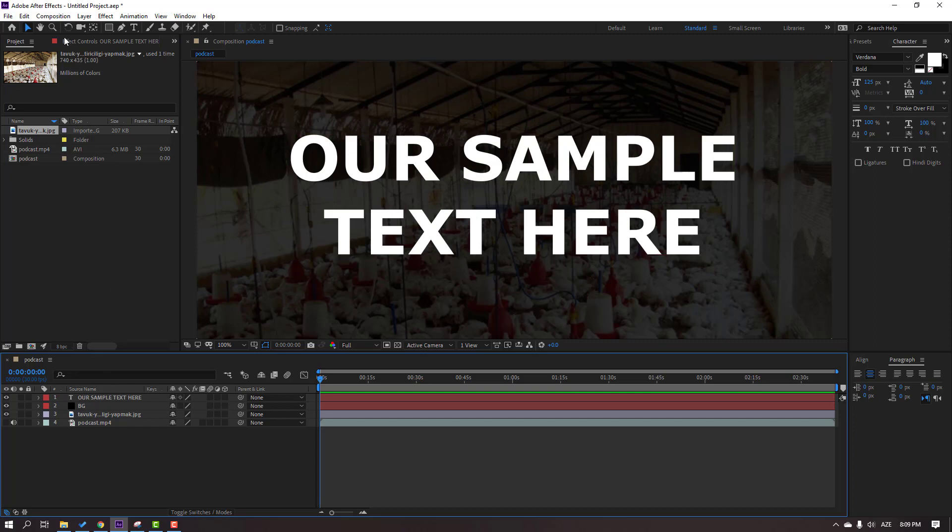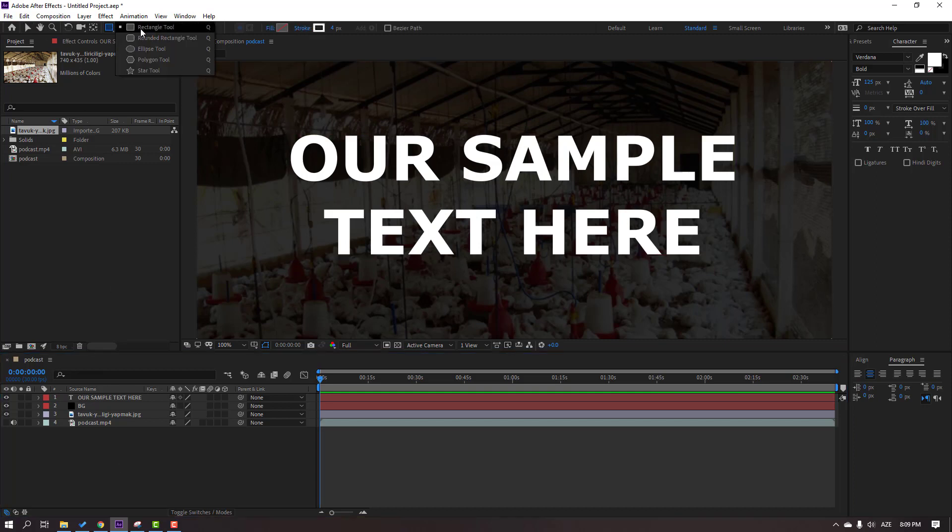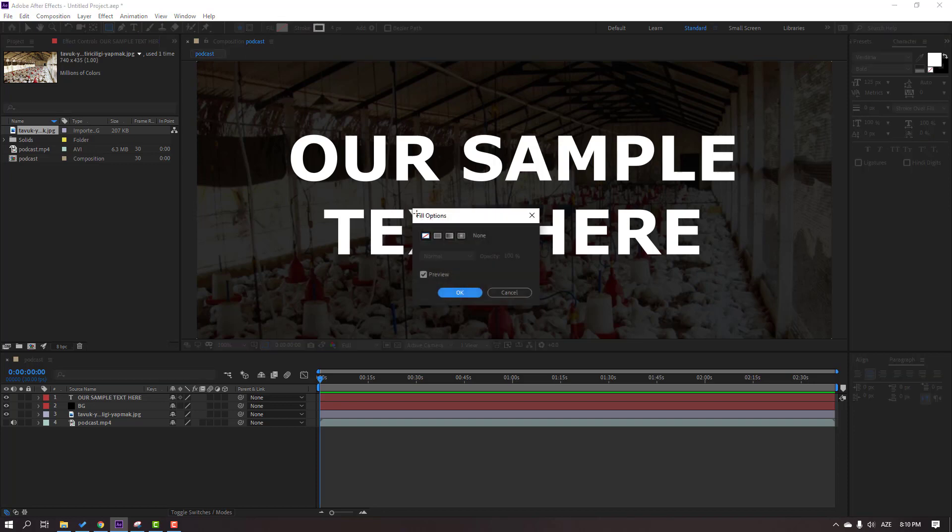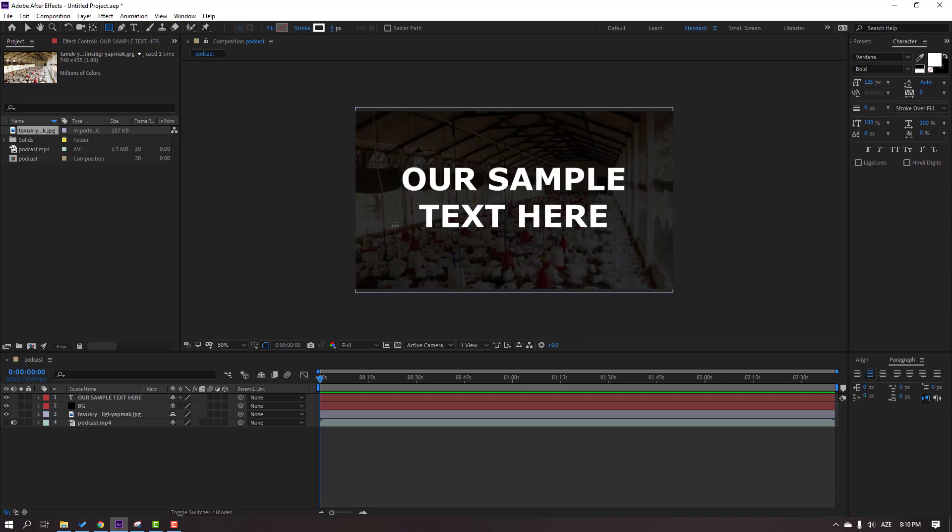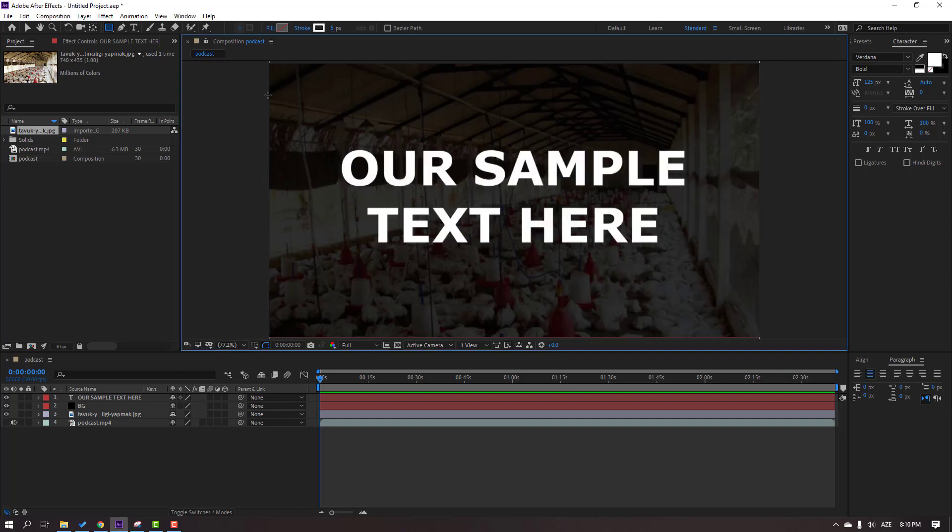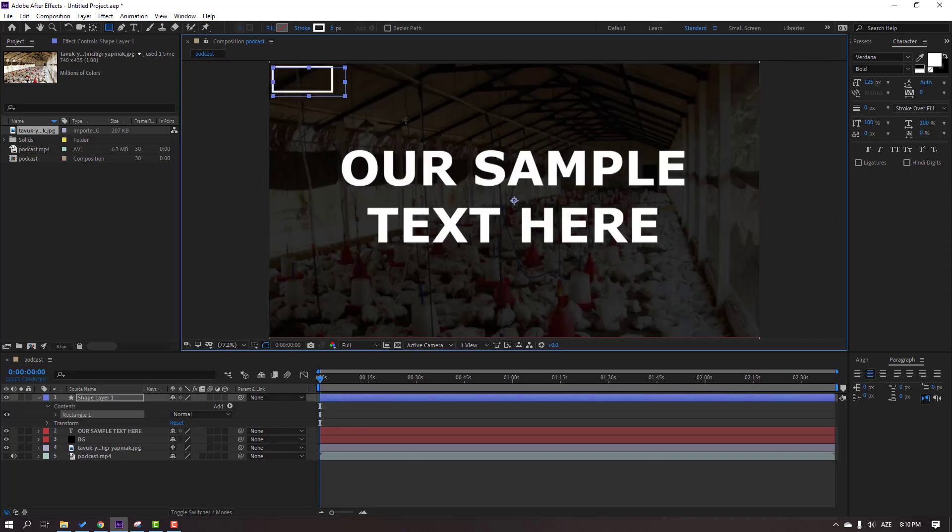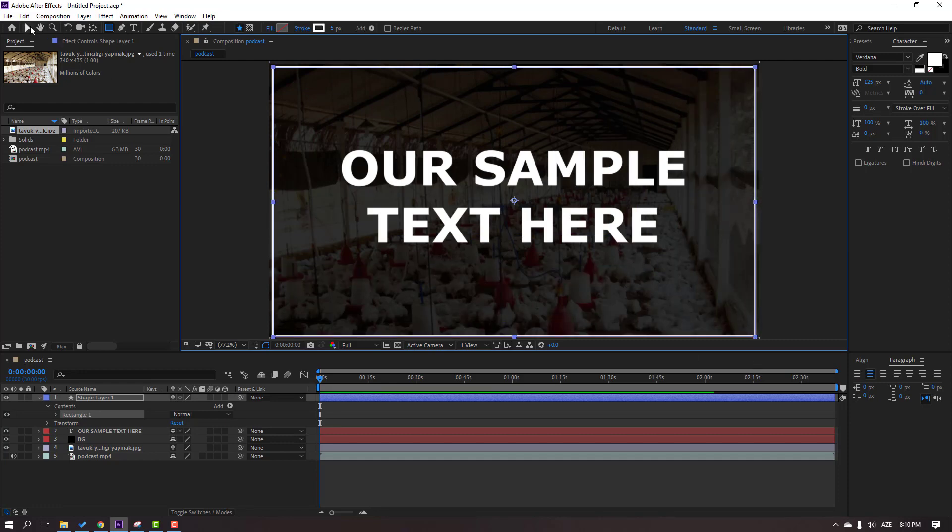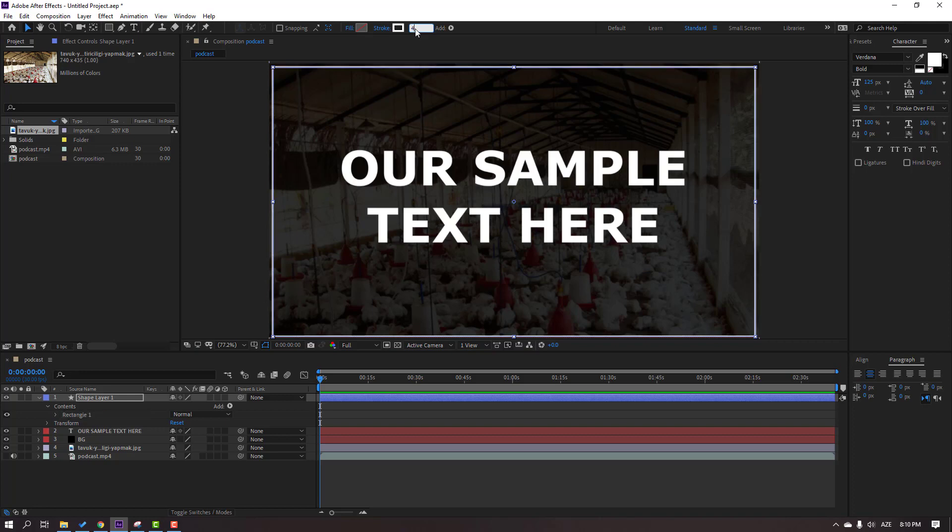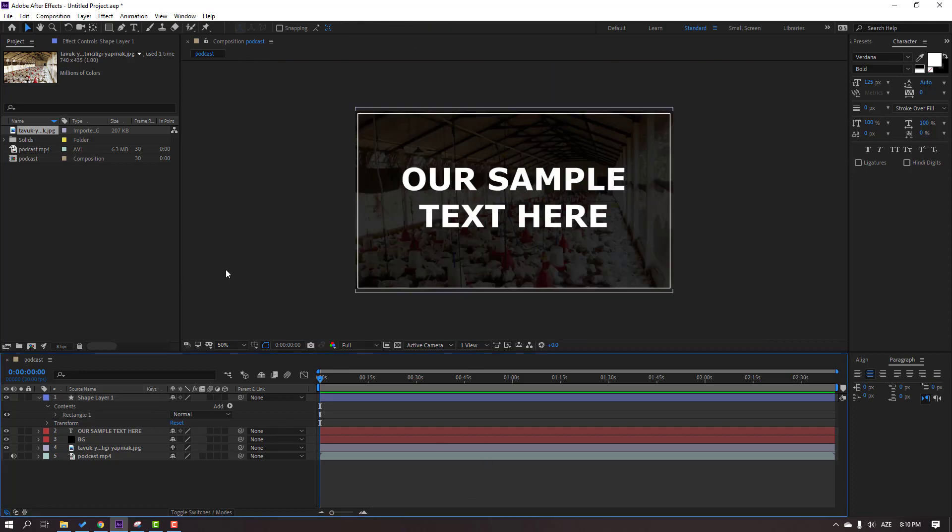Then go to shapes and select this rectangle tool. Close this field, go to fill and click none. Go to stroke, change stroke width to 5. Let's create a frame. Like this, change frame width to 4 or 3. Okay, not bad.